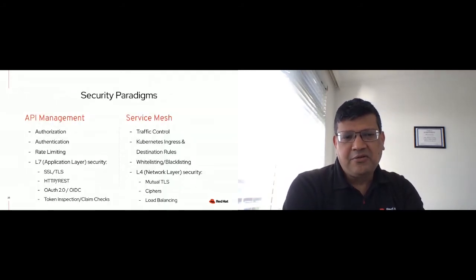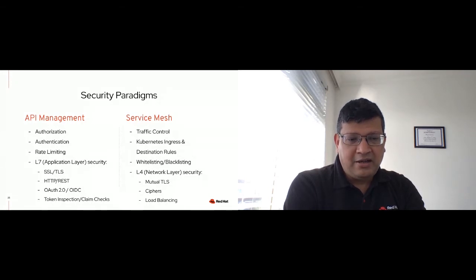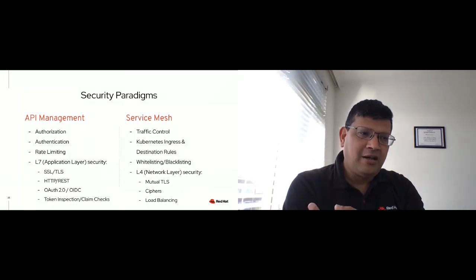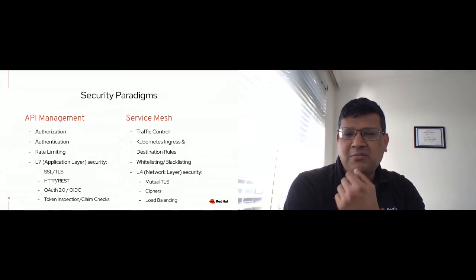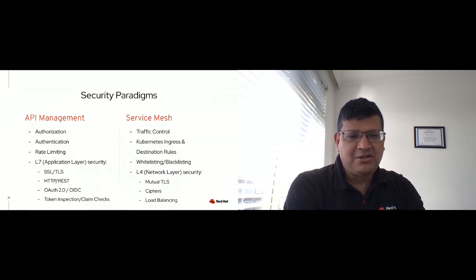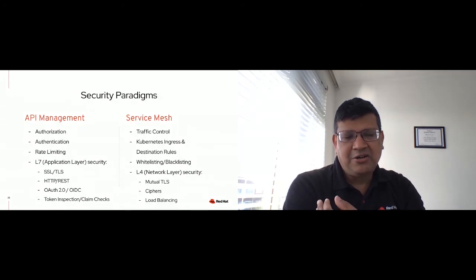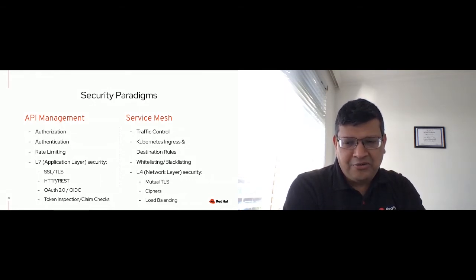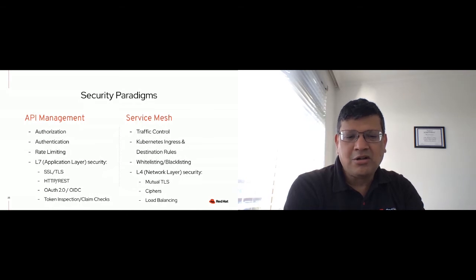Considering the security paradigms for API management and service mesh — with API management, you are doing both authentication and authorization, and rate limiting is a core factor for controlling traffic and protecting your backend. Rate limiting is done through formal plans and the gateway, based on the number of transactions you allow. API management security is mainly applicable at layer 7 — the application layer — using HTTP REST endpoints and HTTP security protocols like SSL and TLS, with identity management, federated identity, and standard internet application security protocols like OAuth 2 and OpenID Connect.